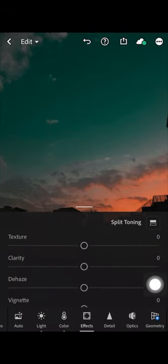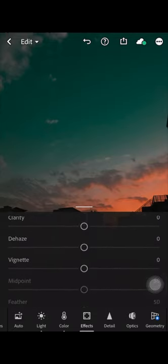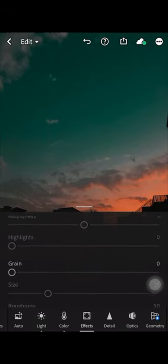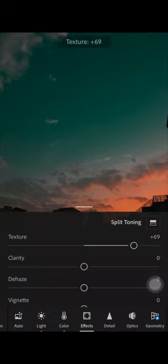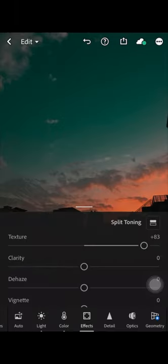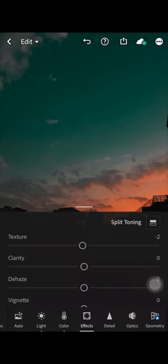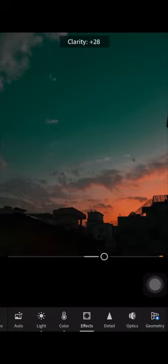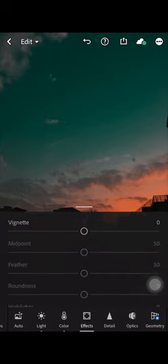In Effects you'll see Texture, Clarity, Dehaze, and Vignette. Texture comes in handy when you have a picture that isn't very clear — increasing it makes things like clouds more visible, though too much can look unreal. Clarity makes the picture look sharper and clearer if it was a bit hazy. Dehaze is not needed for basic day-to-day use.